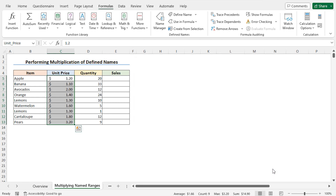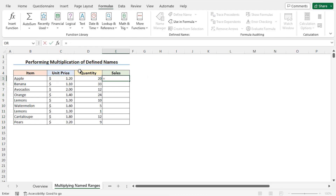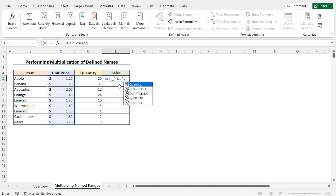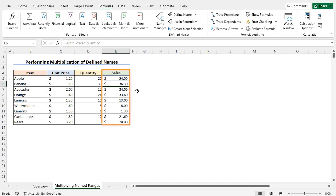Now we are ready to calculate total sales using our defined names. The sales amount is unit price multiplied by quantity. So to get the sales amount of the first item, go to cell E5, type equals, then type unit_price. Excel displays the newly created unit_price name — press Tab to autocomplete it, and you can see the unit price column is highlighted. Now multiply by quantity: type quantity, press Tab to autocomplete, and hit Enter. The sales figures for all items are calculated instantly.